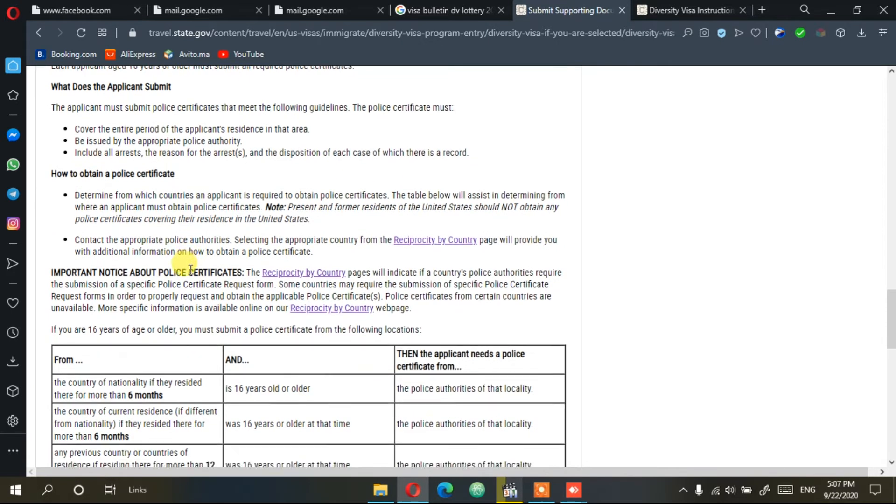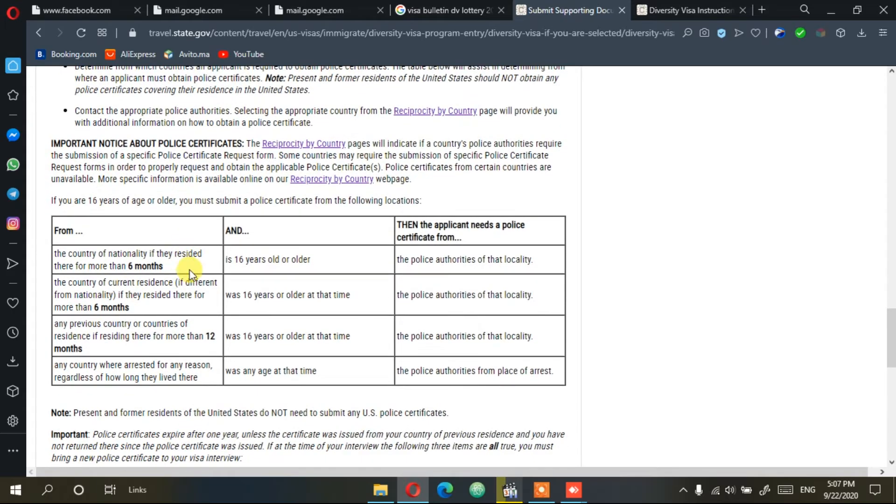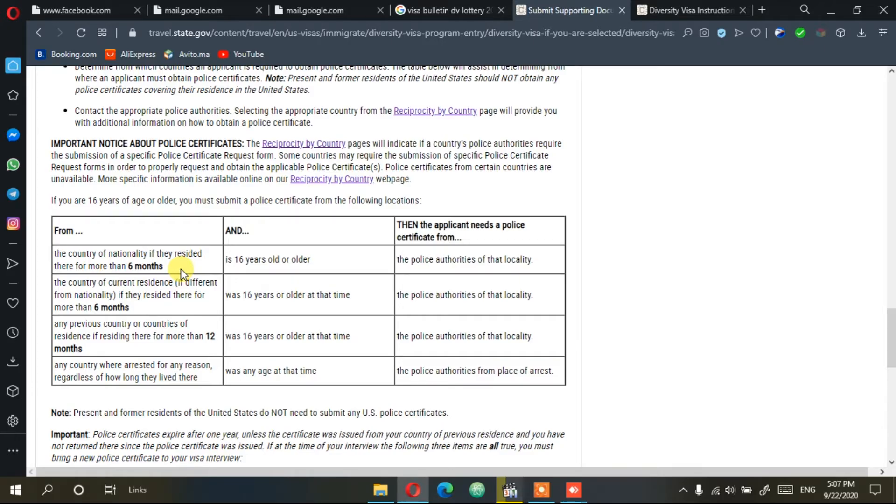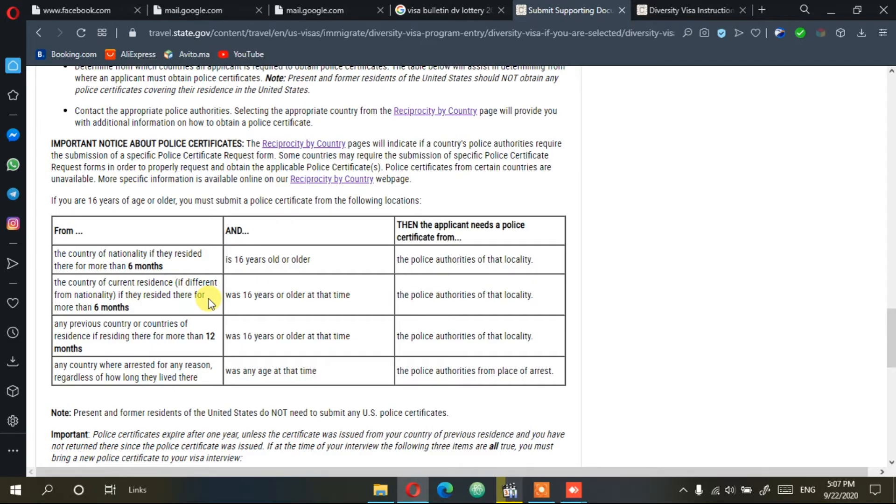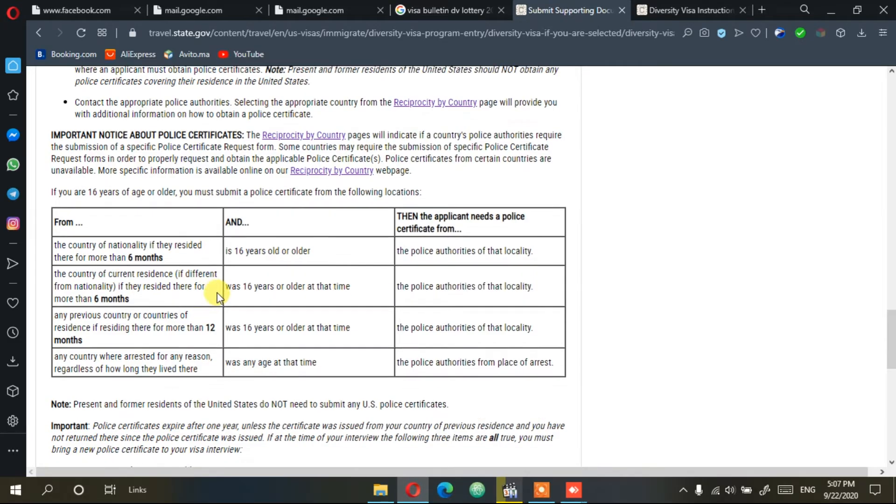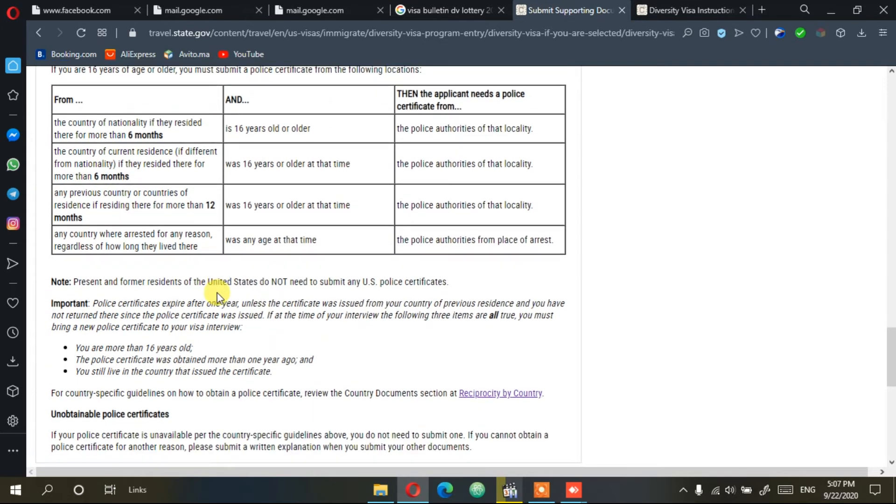One more important thing: police certificates are also required if you have been in another country other than your original country, if you stayed there or lived there over six months. So you're going to need another police certificate from this country, or if you have been arrested in another country, even if you lived there less than six months.